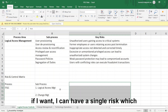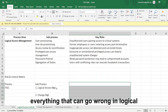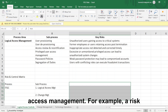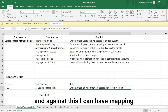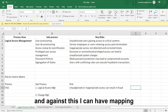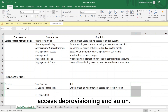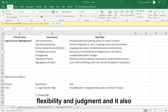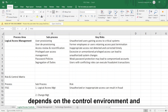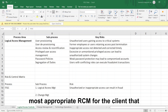You can have a single risk that is holistic enough to capture everything that can go wrong in logical access management. For example, a risk statement could be that unauthorized or inappropriate access can result in fraud. Against this, you can have a mapping of corresponding controls like user provisioning, access review, access deprovisioning, and so on. There is an element of flexibility and judgment, and it depends on the control environment and how operations are structured at the client.